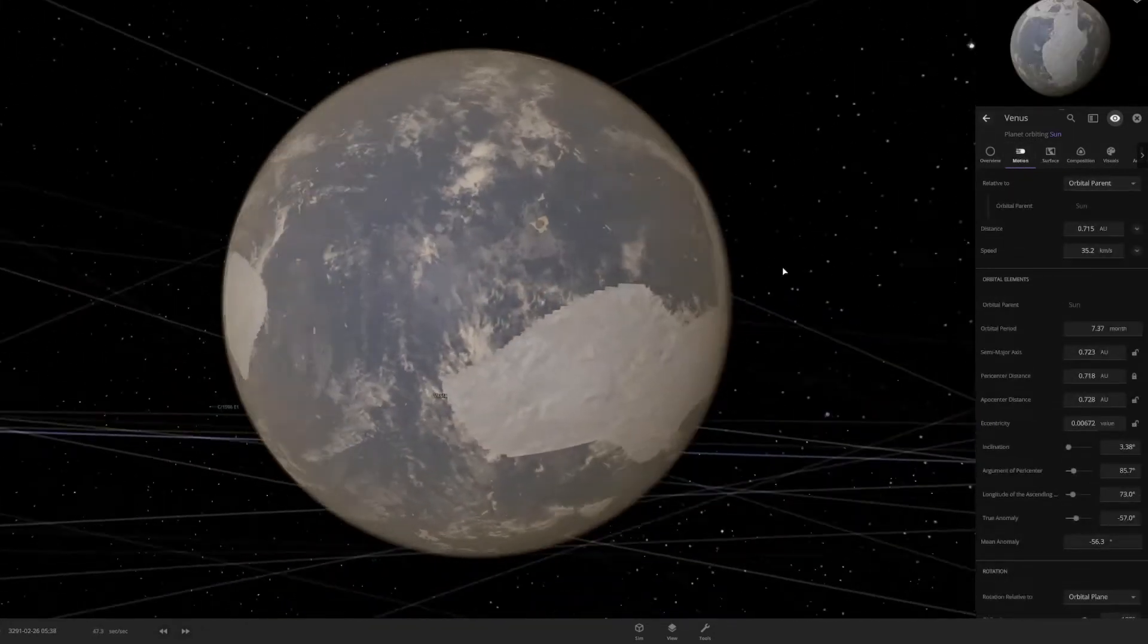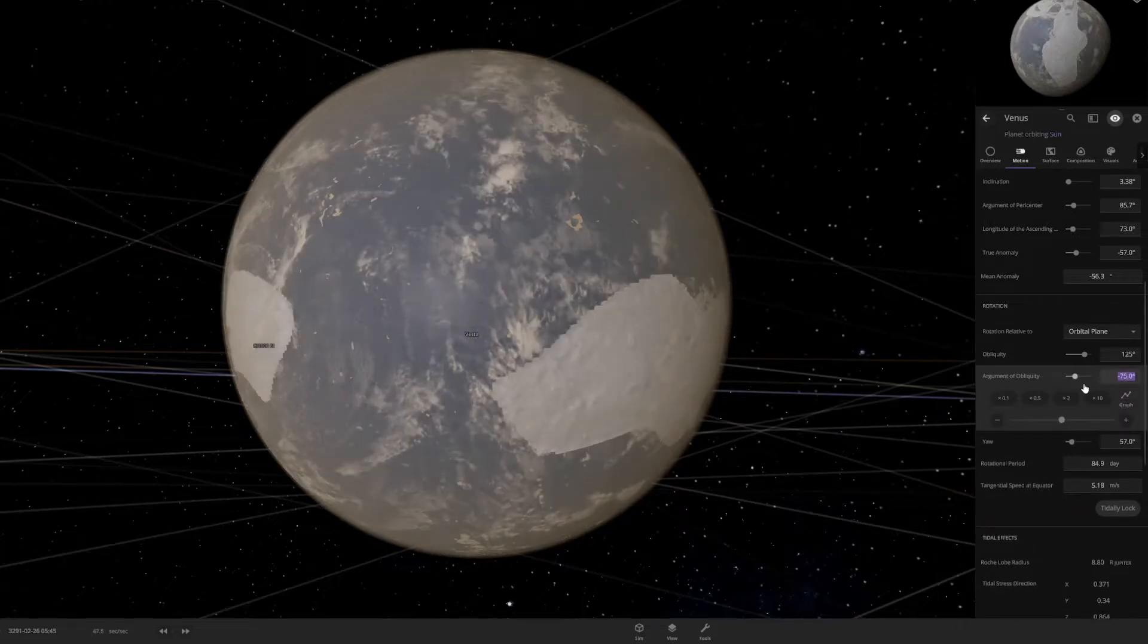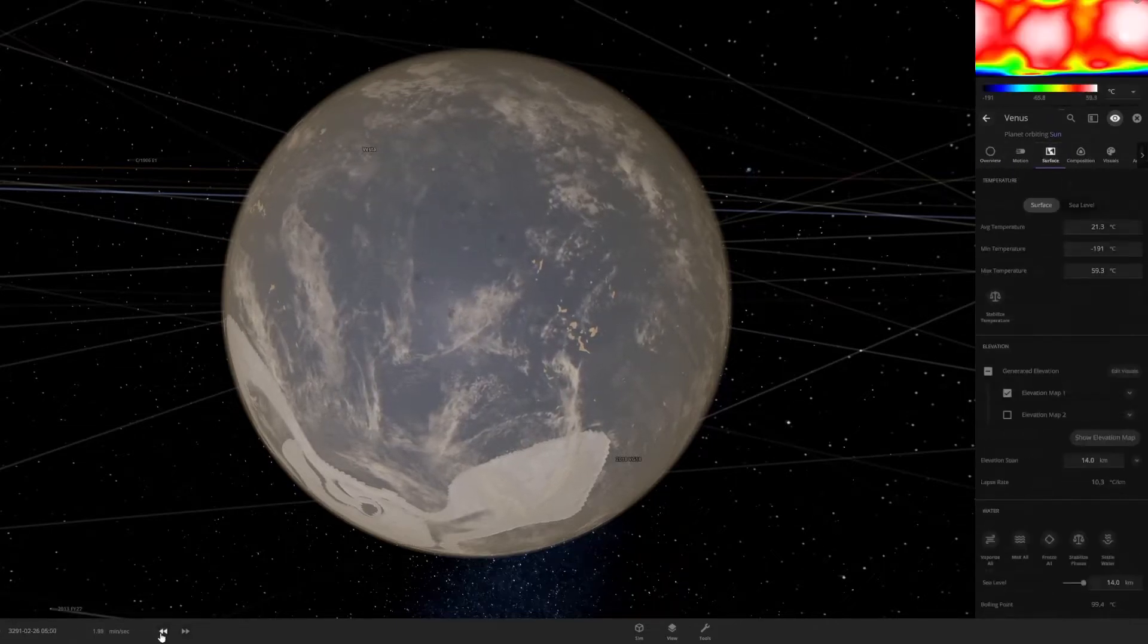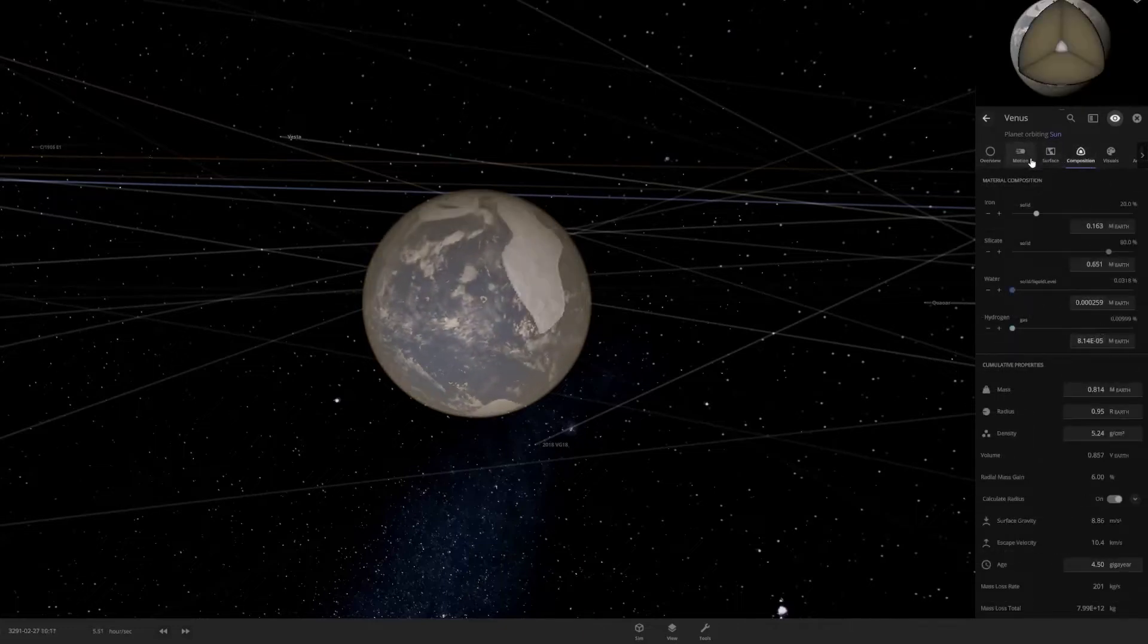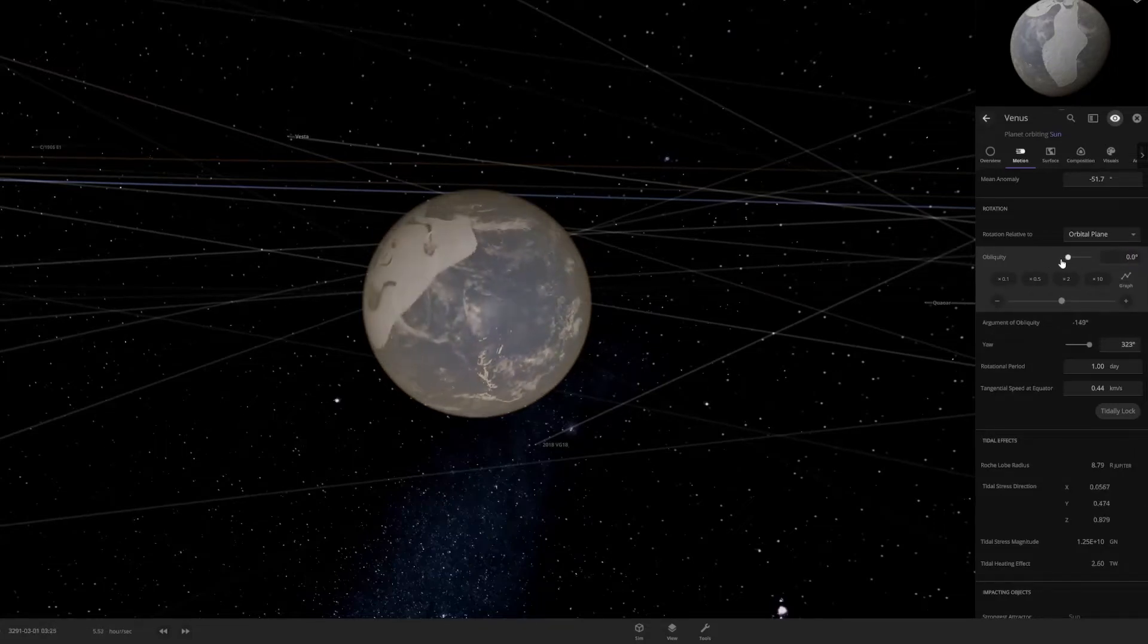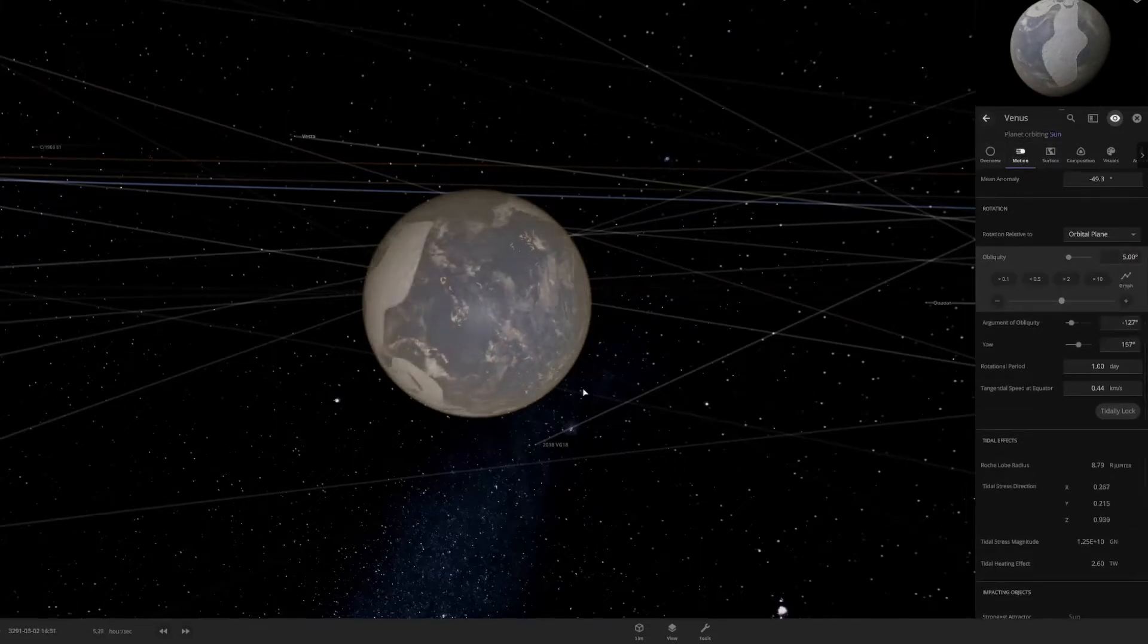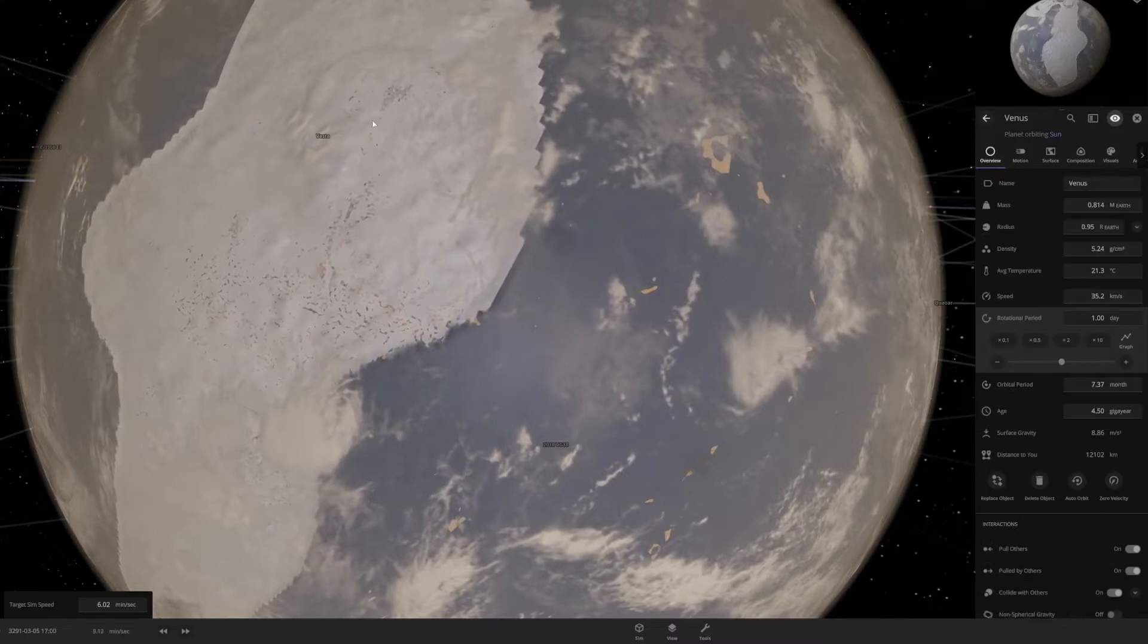Let's say we adjust its rotation to be normal, not its orbit but its rotation. It would probably be around zero. Let's return the rotation to a day or something like that. Now we have a functioning Venus with normal rotation.